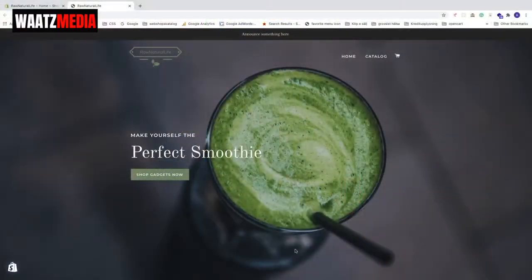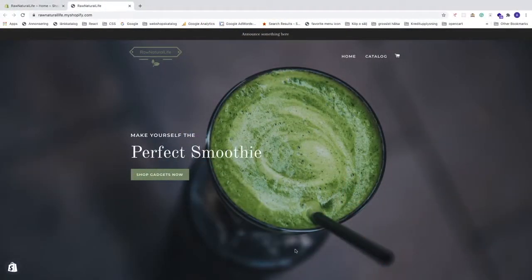Hi everyone, in this Shopify tutorial we're going to learn how to remove 'Powered by Shopify', so let's do this.